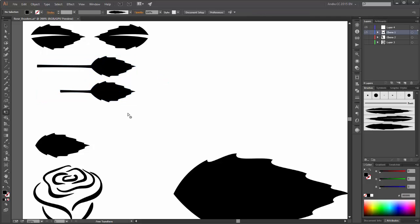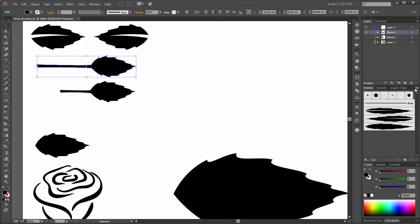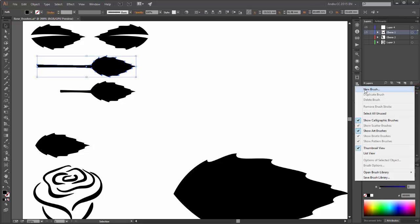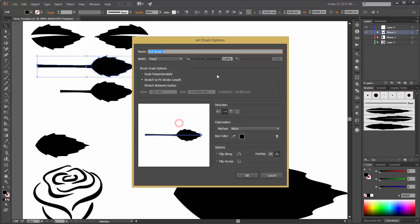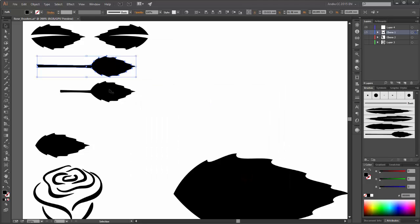So now select this shape, click on New Brush, Art Brush, change the scale options and the colorization method. Make the same with this shape.